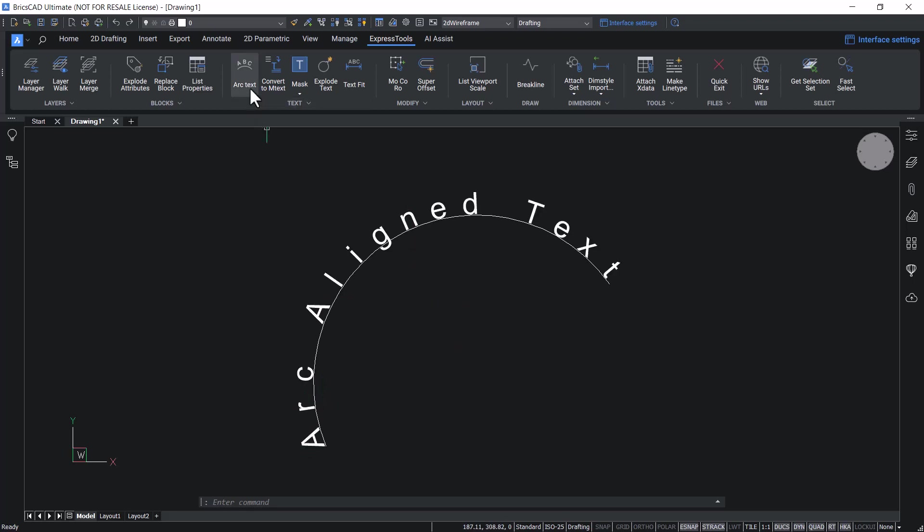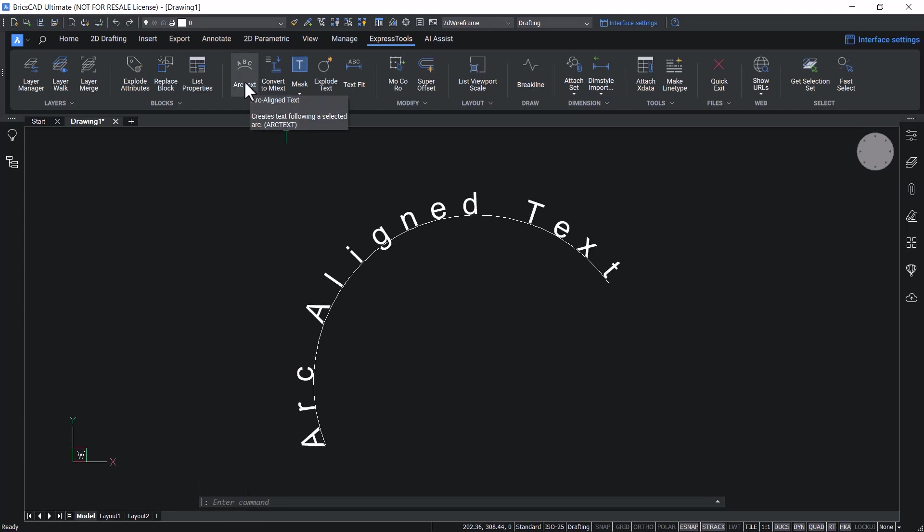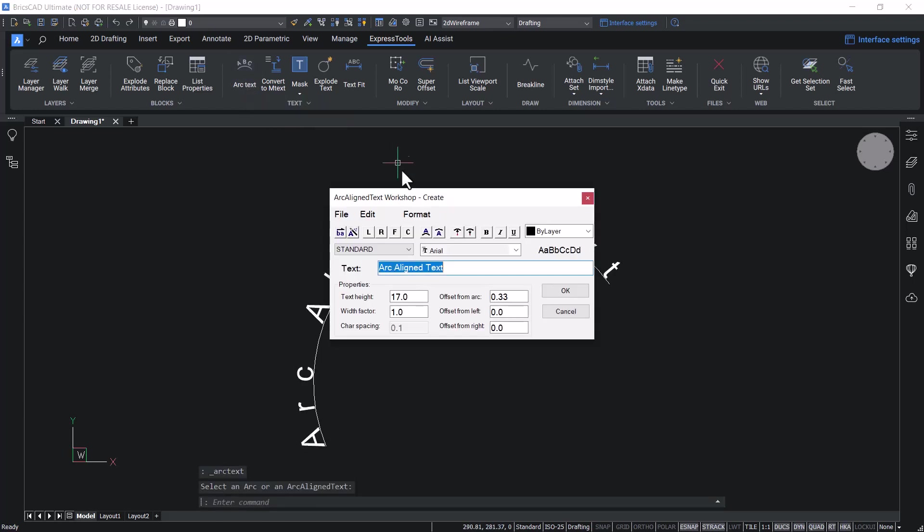Using the same command, you can edit an existing arc aligned text. Click on arc text and select the text, and you can change the text if required. Now the text is changed.